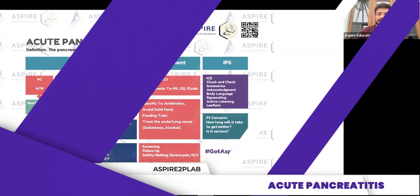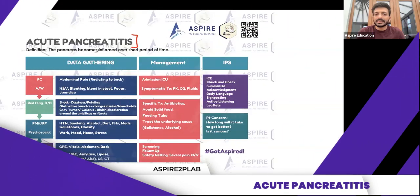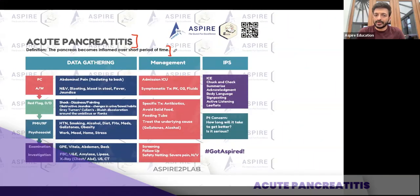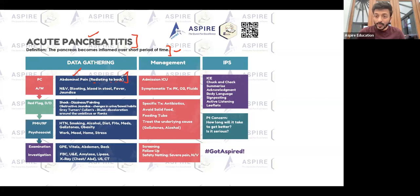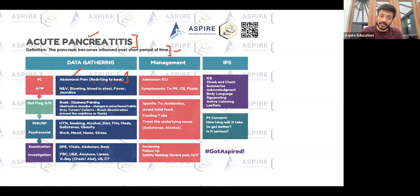Acute pancreatitis — the pancreas becomes inflamed over a short period of time. The key symptom is abdominal pain radiating to the back. It's not always present that way, but this is the most common scenario, and abdominal pain going to the back should make you think about acute pancreatitis.